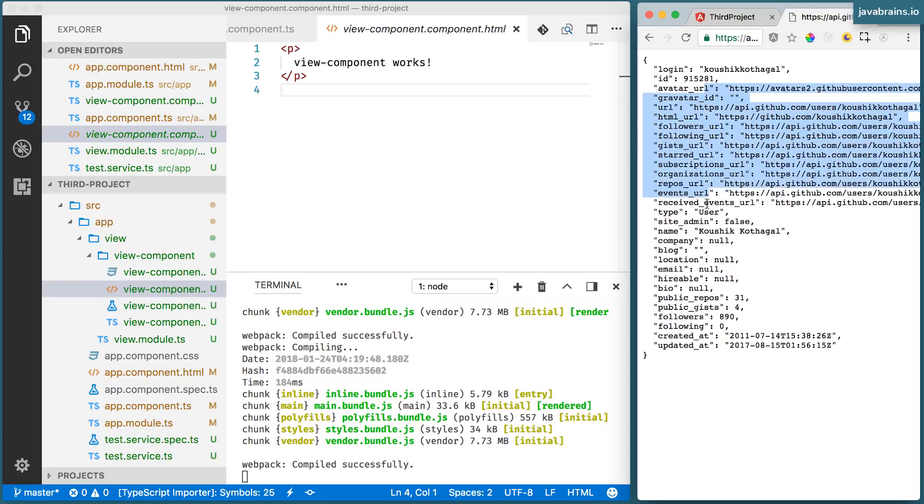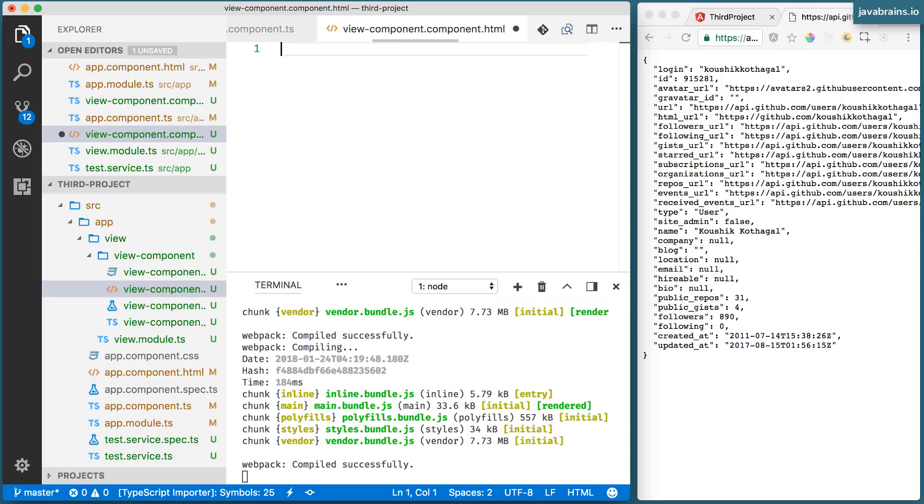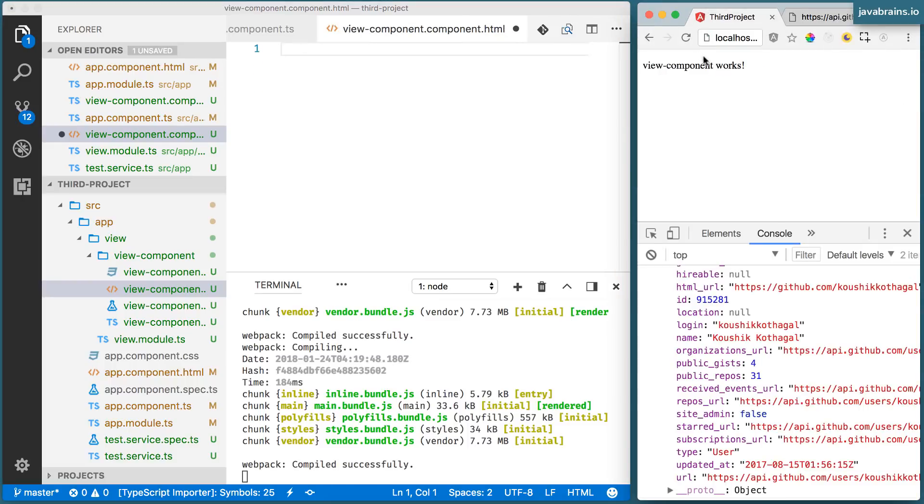And then it's going to print this output, prints this response in the view directly. Alright, how do we get started? Well, we need those controls, we need a text box and a button. So let's add that first.